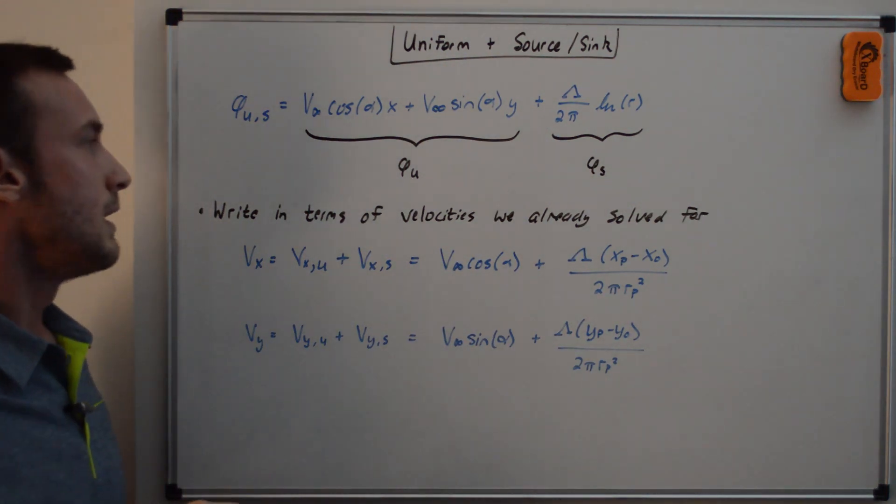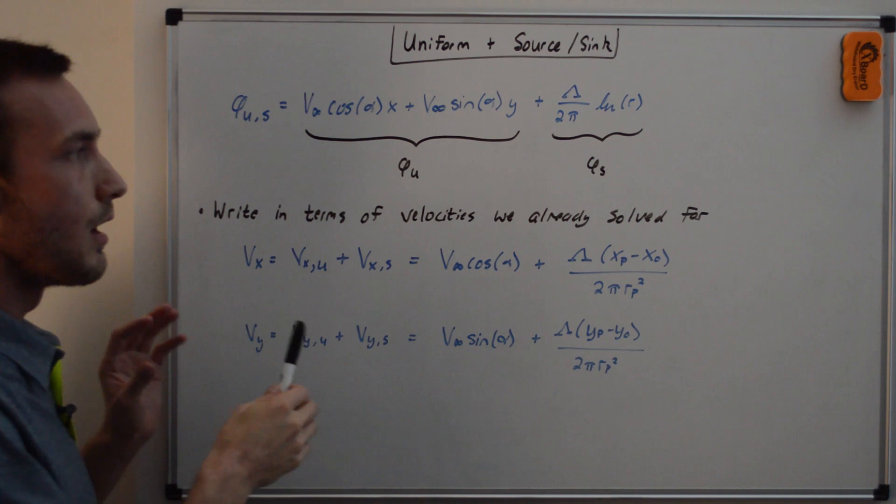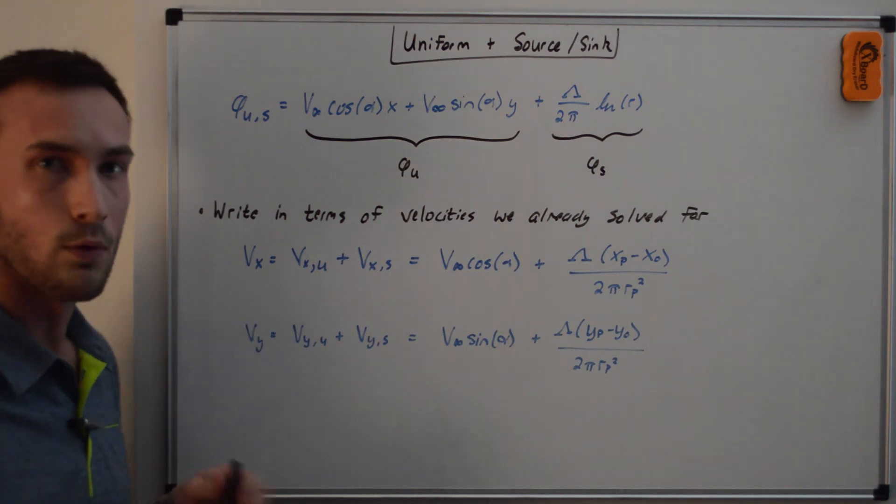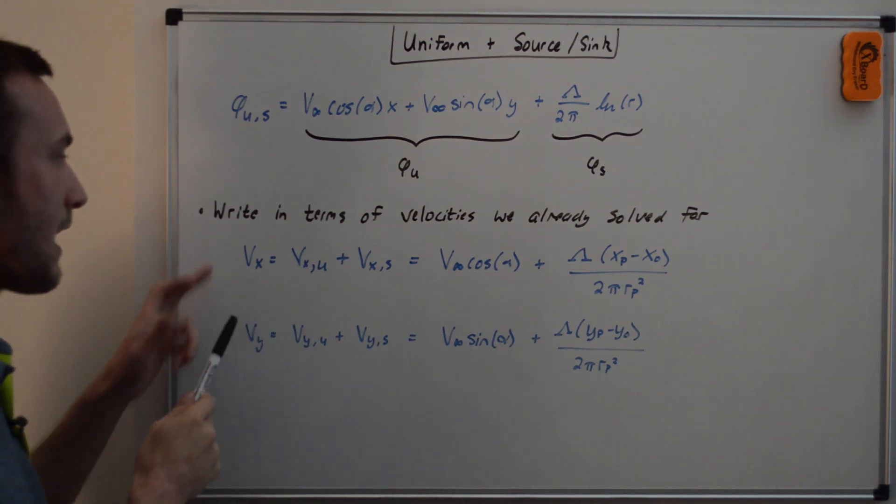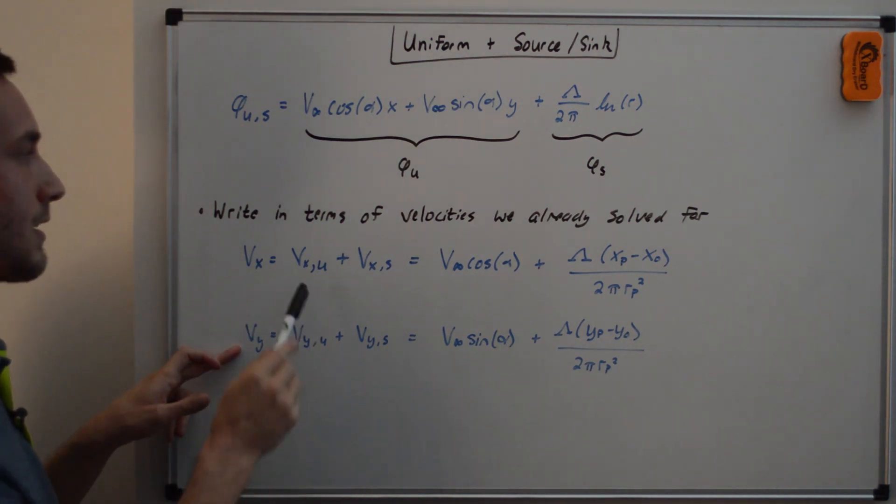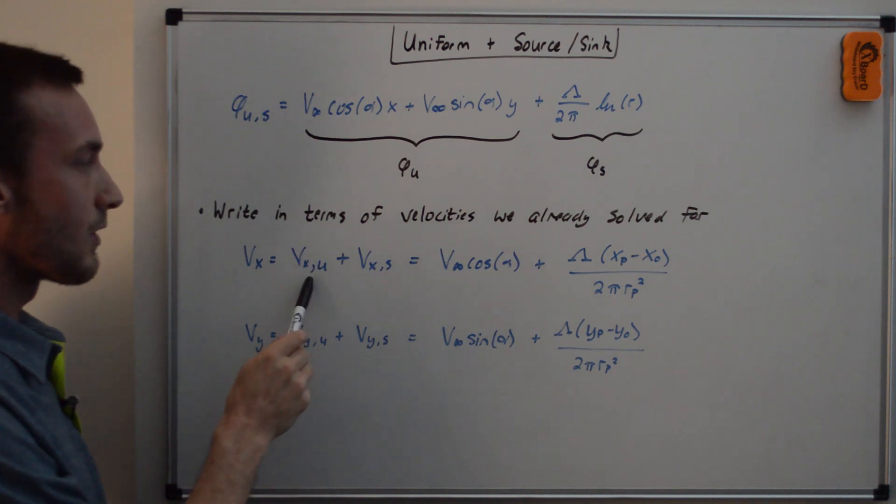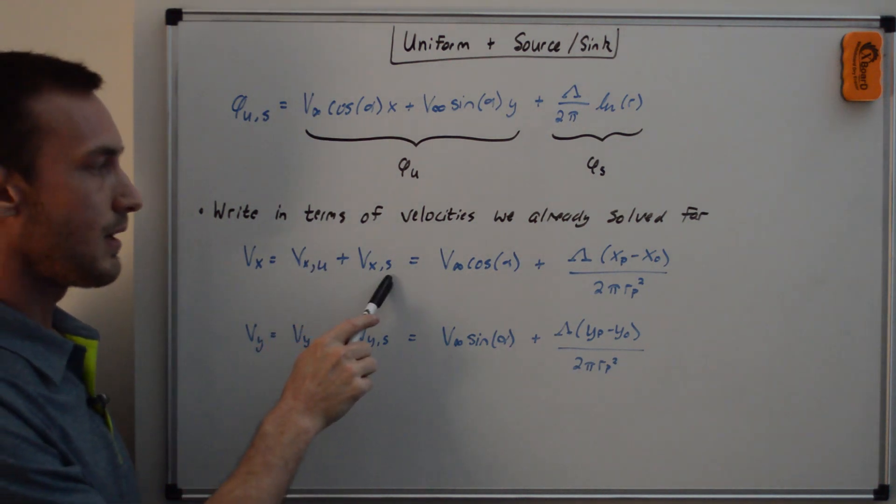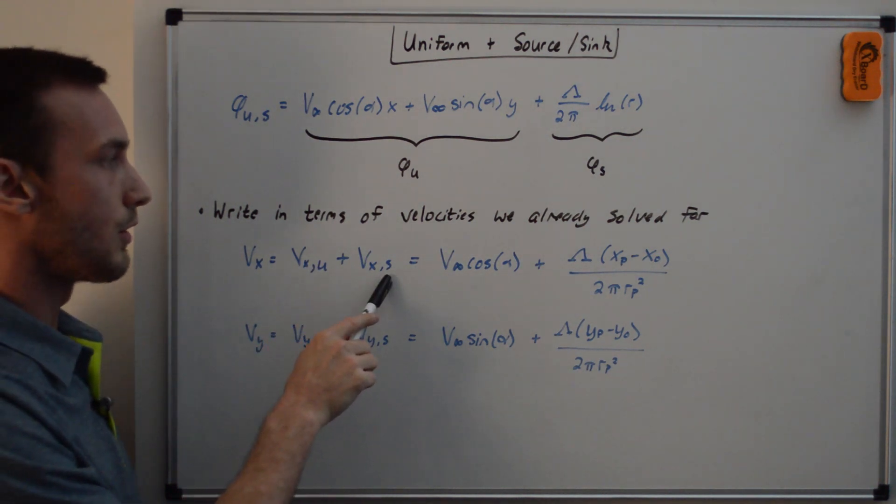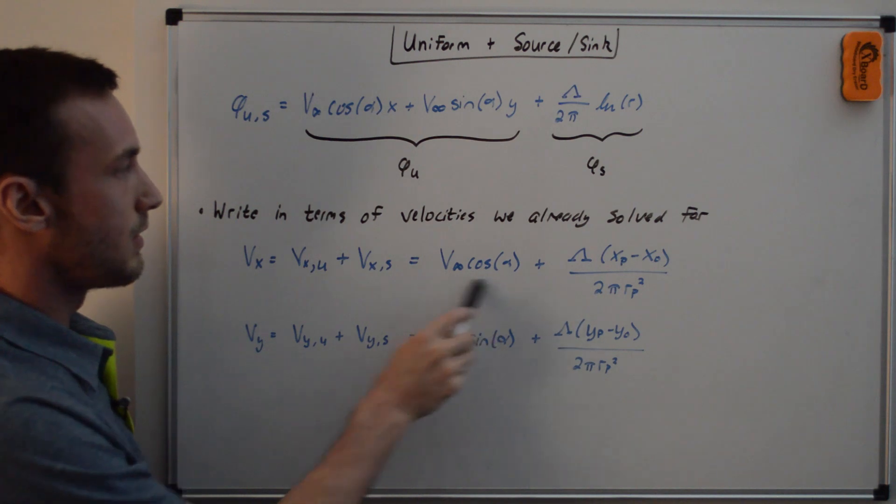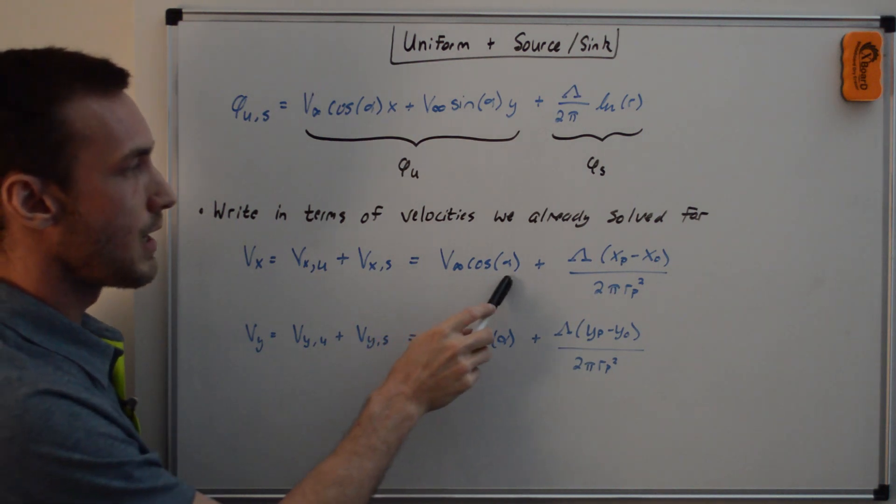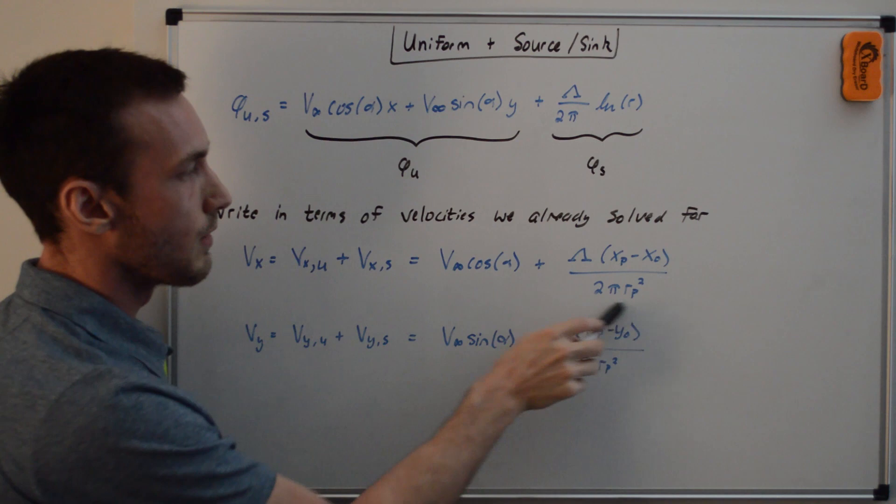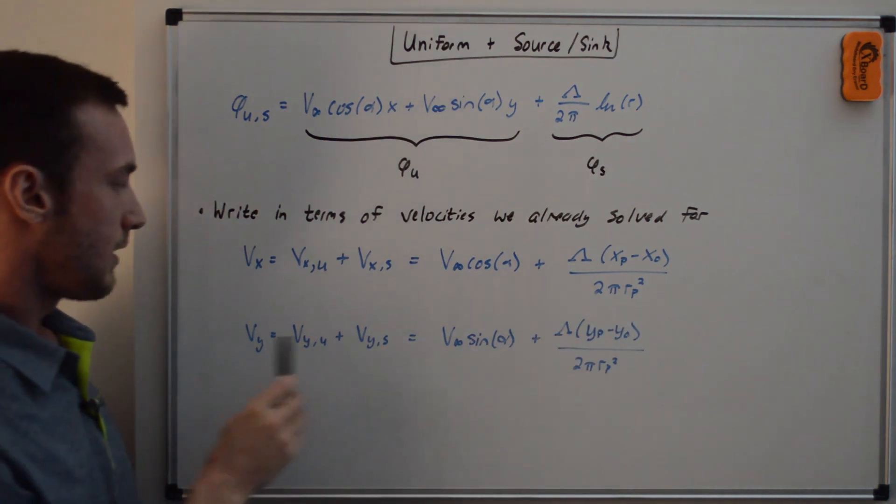And we can then write in terms of the velocities that we had already solved for from the previous two videos. So we can write the X and the Y component of velocities as V_X sub U for uniform plus V_X of S for source and sink. And so this is V_X U V infinity cosine alpha plus the V_X from the source and sink.